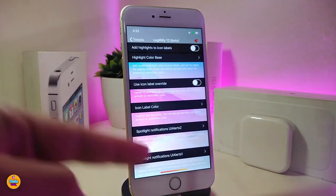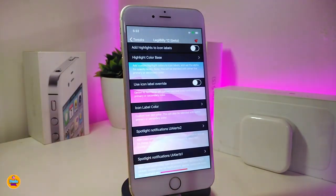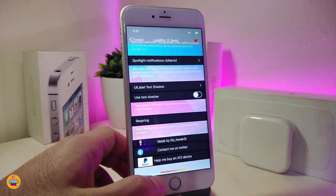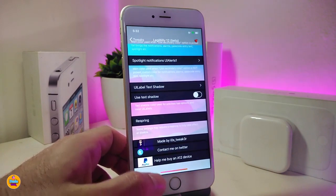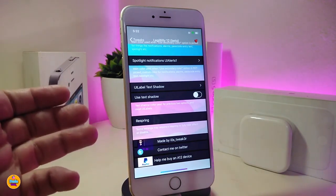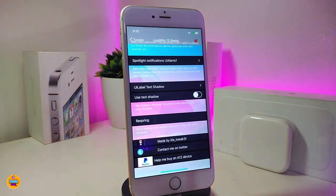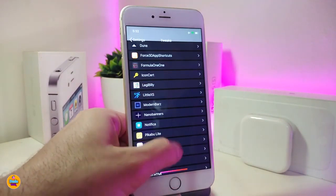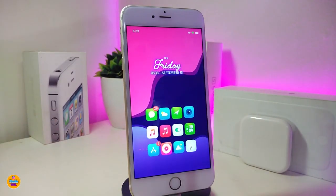You can play around with the home bar on the lock screen, colorize the time, text, and every element on your home screen and lock screen. You can also change the UI color and adjust the icon shade and more. Make sure to respring your device when done. This tweak is called 'Legibility 12.'